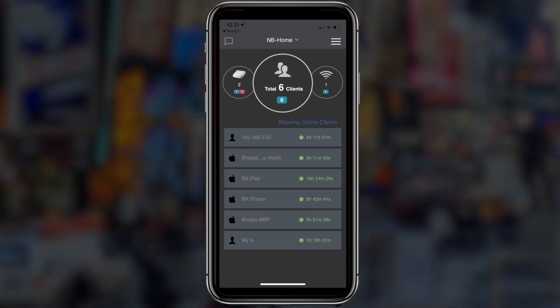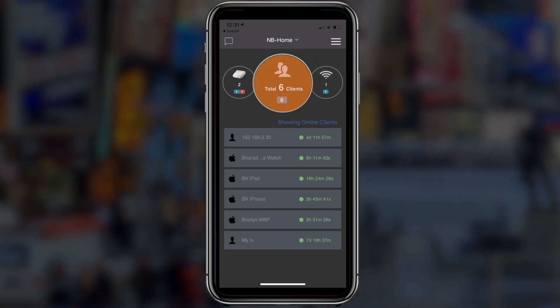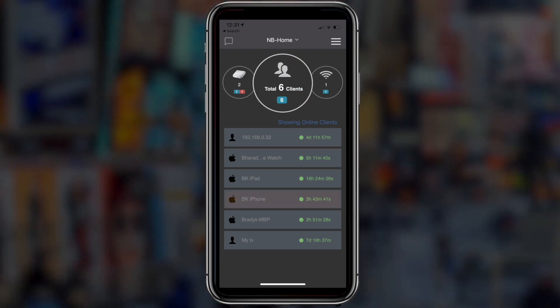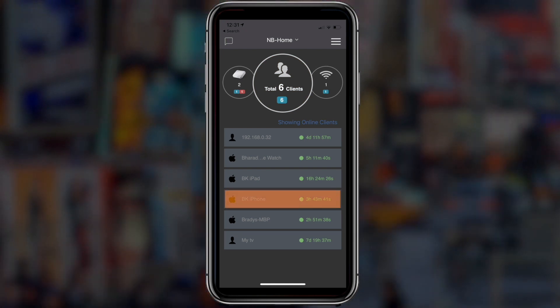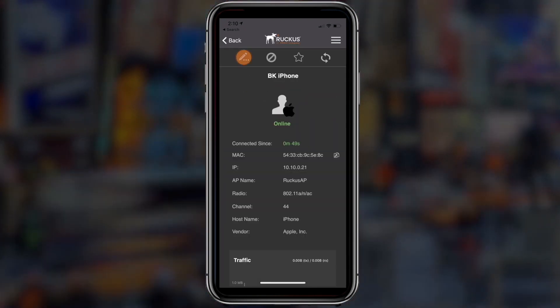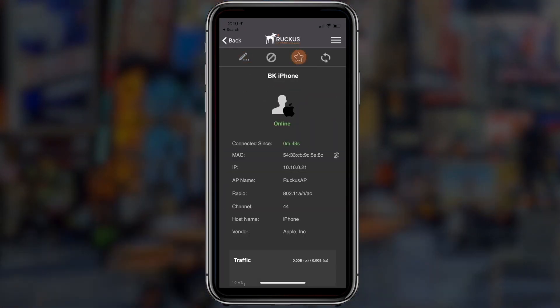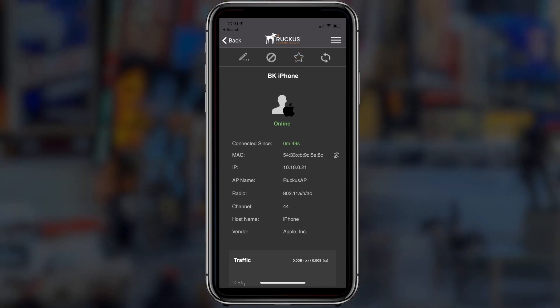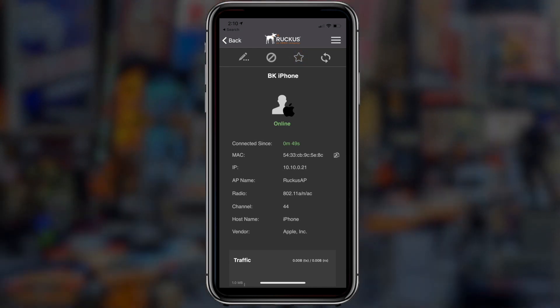Touch on the client symbol to learn about all the clients connected to your network. Rename a client to easily identify the connected device and mark it as a favorite to get instant notifications about that client.